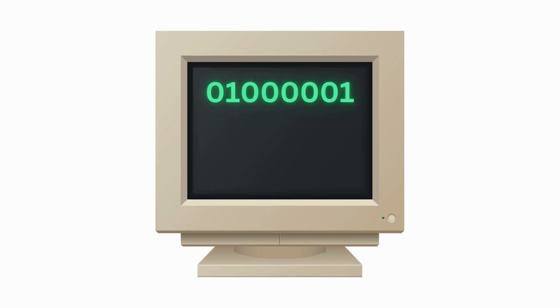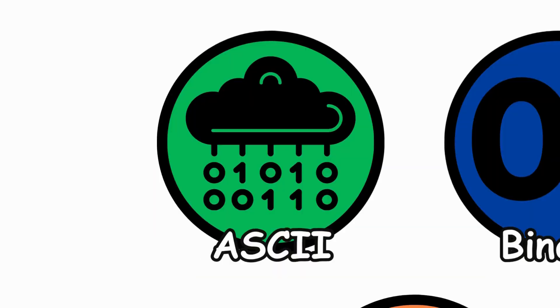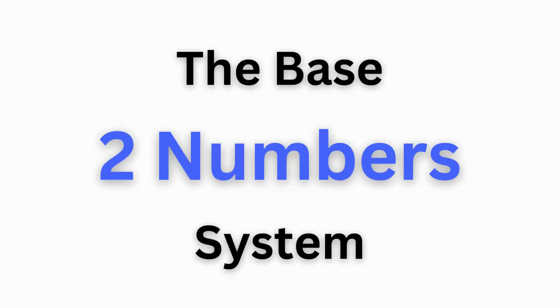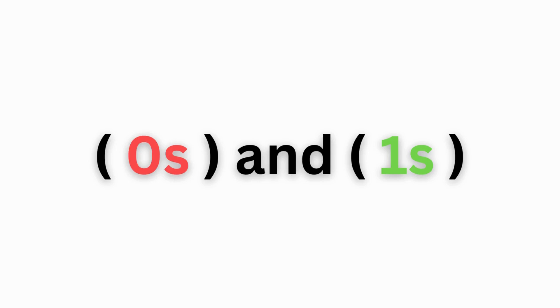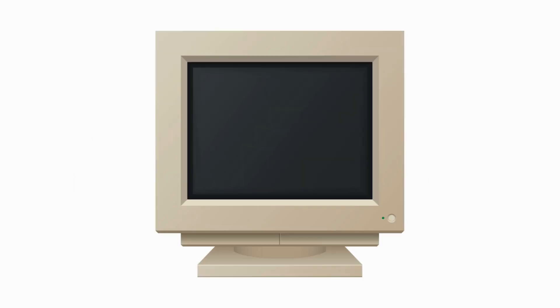ASCII, a standard that assigns numerical values to characters. Computers use these values to represent text. Binary, the base two number system, using only zeros and ones. Computers use binary for data representation. The binary representation of five is 101.